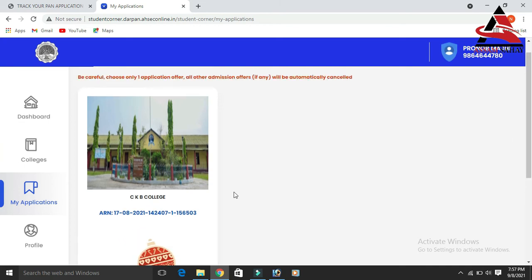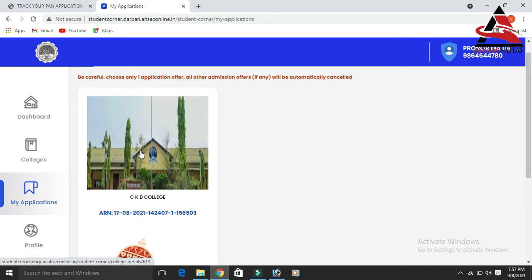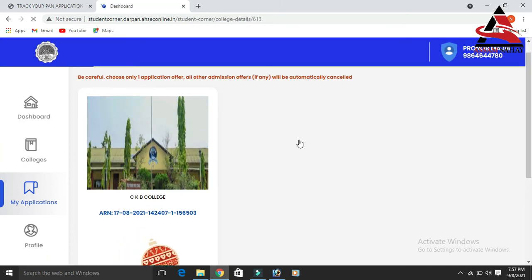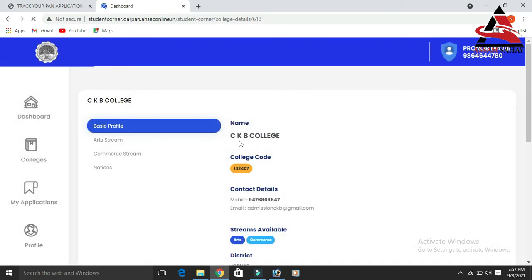The next step covers the institution relationship. You have to click on the scholarship section and click on the student link.